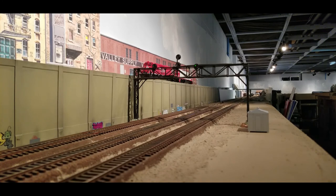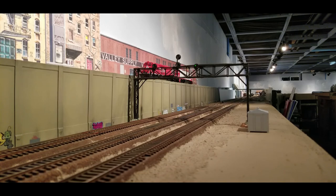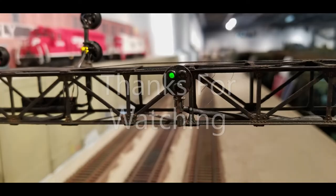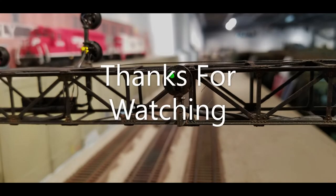And that is an NJ International signal head.